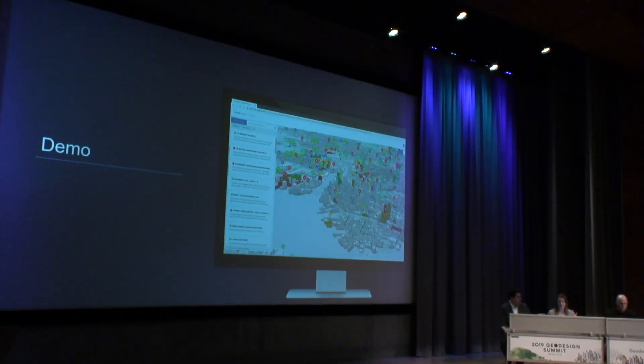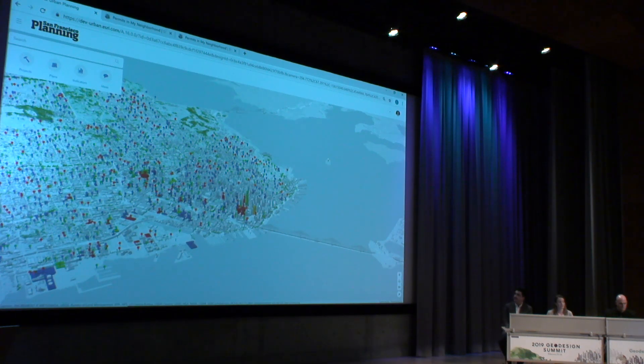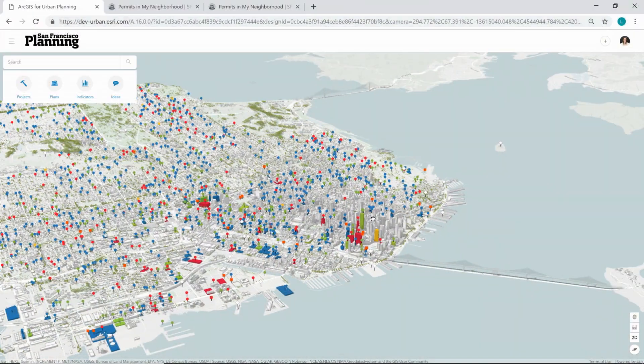Thank you very much, Brooks. I'm having trouble with the AC here, so this is why my voice is a little strange today. I'm happy to show you our latest alpha version of ArcGIS Urban — this software has not been released yet. I'm actually one of the developers that tries to make this software fun, as Brooks already said.